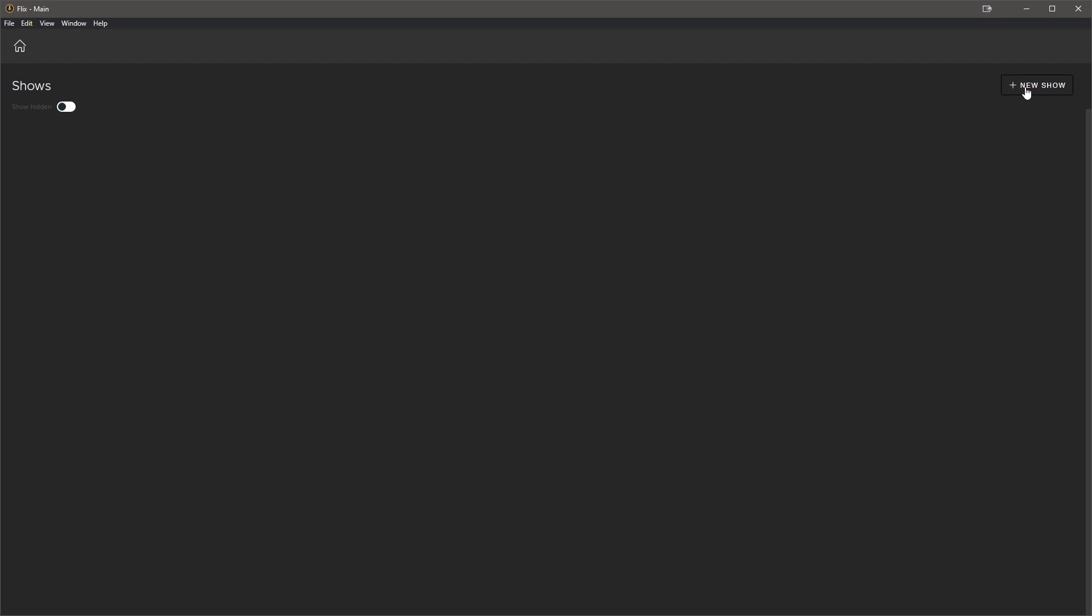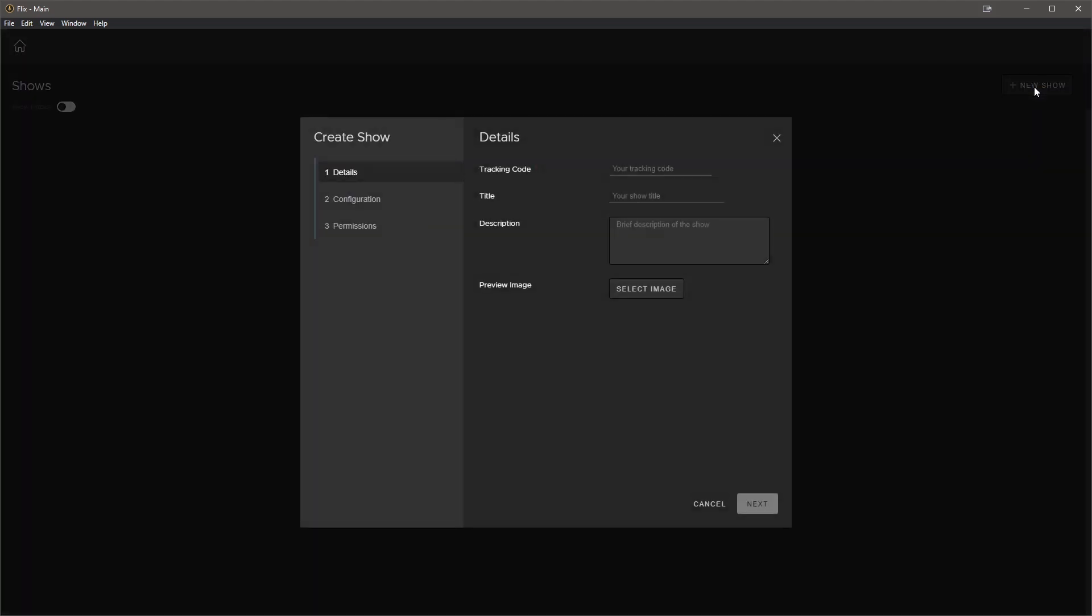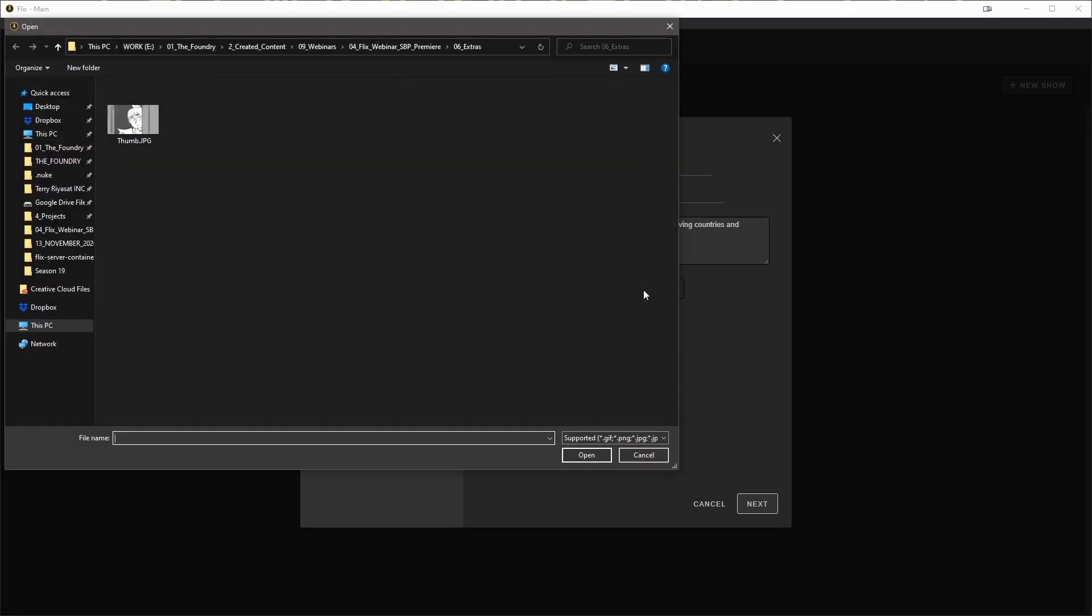First thing I want to do is create a show. So I will hit the new show button and we are taken to the create show panel. From here, I want to add a tracking code. This is a short code that will help us with the naming conventions. So more on that a little bit later on. I will add the title, a description, and I'm also going to add a preview image.